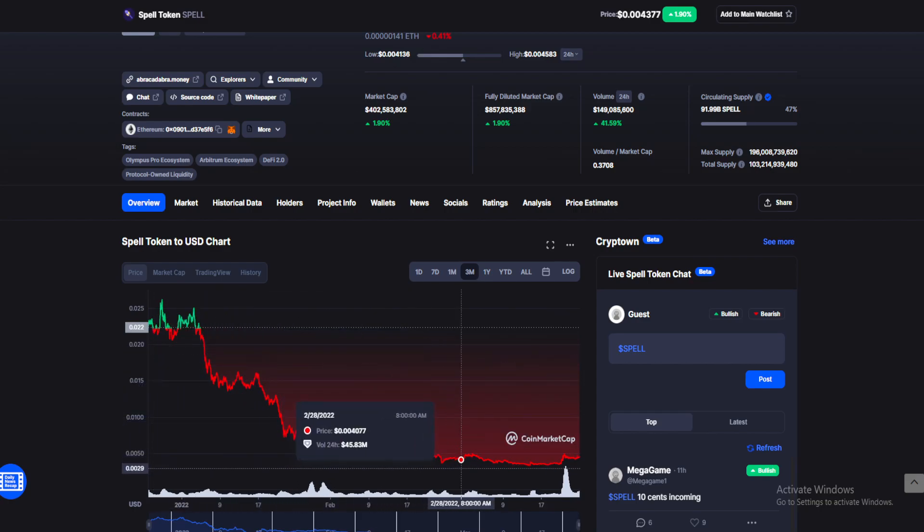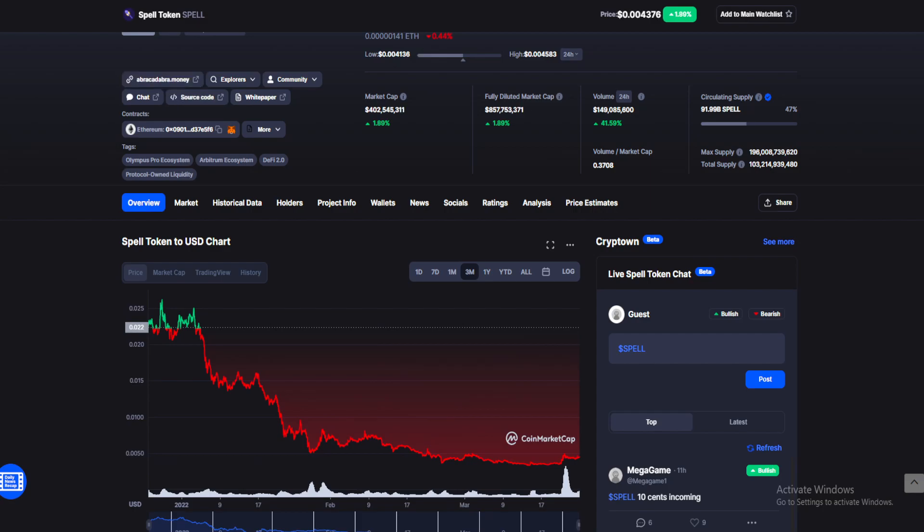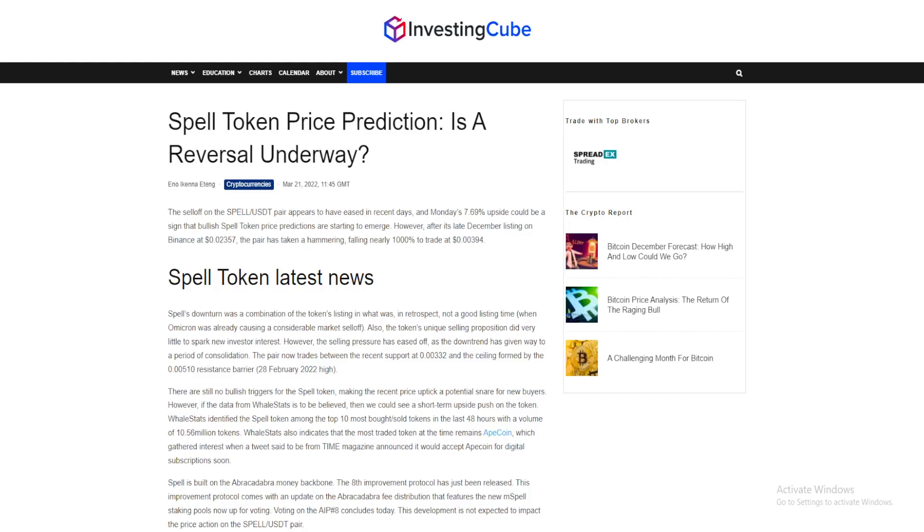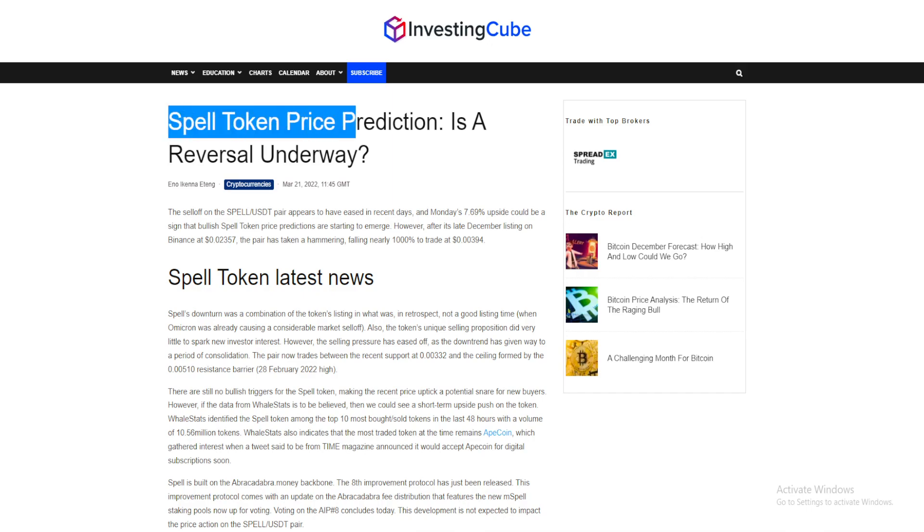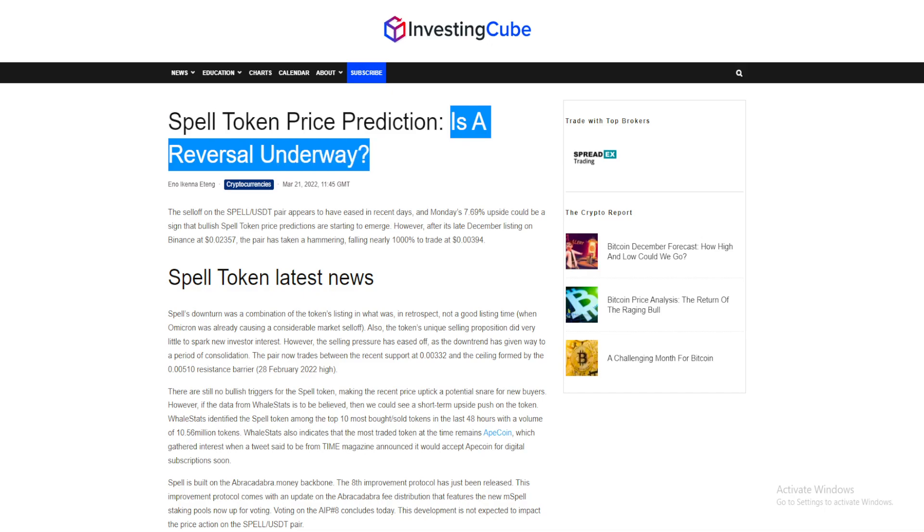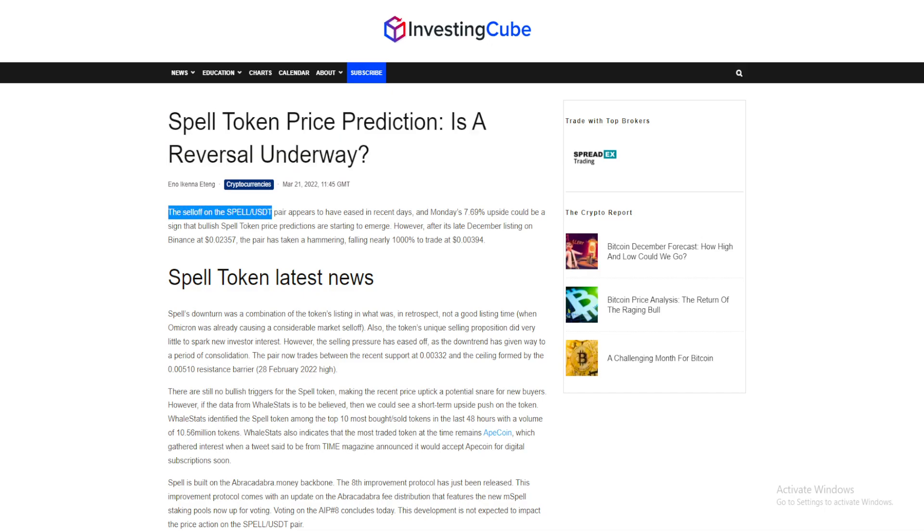Now let's see what this article has to say about the potential price reversal for Spell Token. Spell Token price prediction: is a reversal underway? The sell-off on the Spell USDT pair appears to have eased in recent days, and Monday's 7.69% upside could be a sign that bullish Spell Token price predictions are starting to emerge.